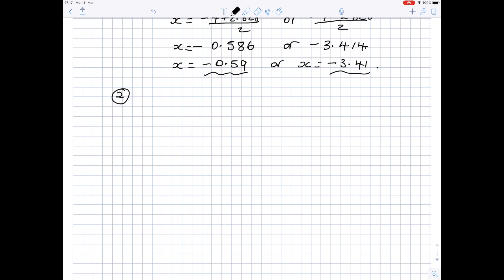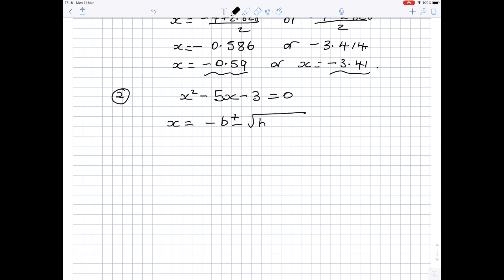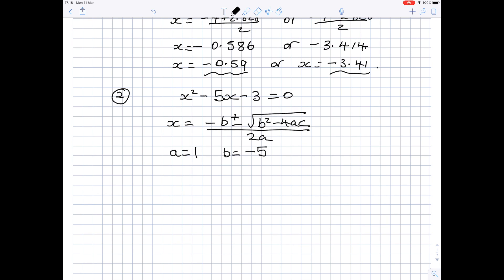Let's have a look at another quadratic equation, this time with some minus signs: x squared minus 5x minus 3 equals 0. Again, write the quadratic formula down first: x is minus b plus or minus the square root of b squared minus 4ac, all over 2a. Write down the values of a, b and c. The number in front of x squared is 1. The number in front of x is minus 5 — make sure you include the minus — and the constant term is minus 3.